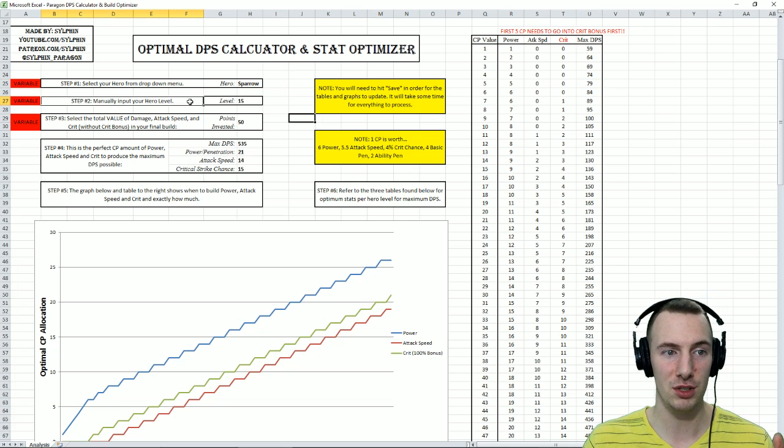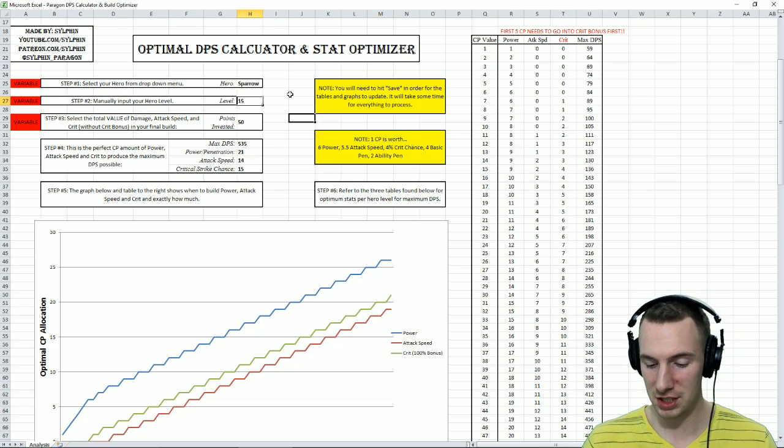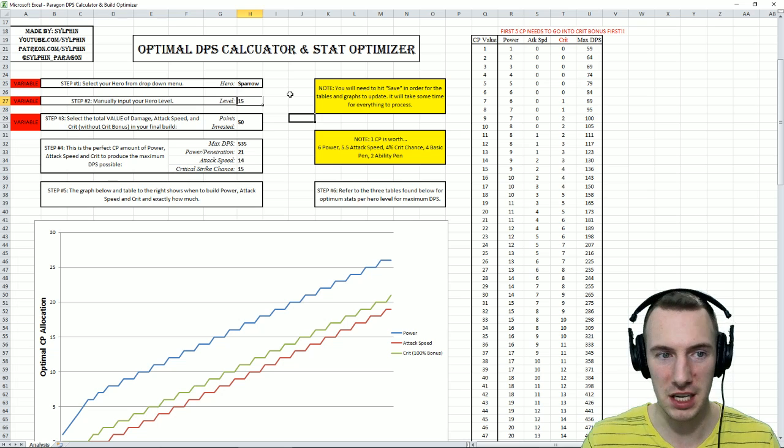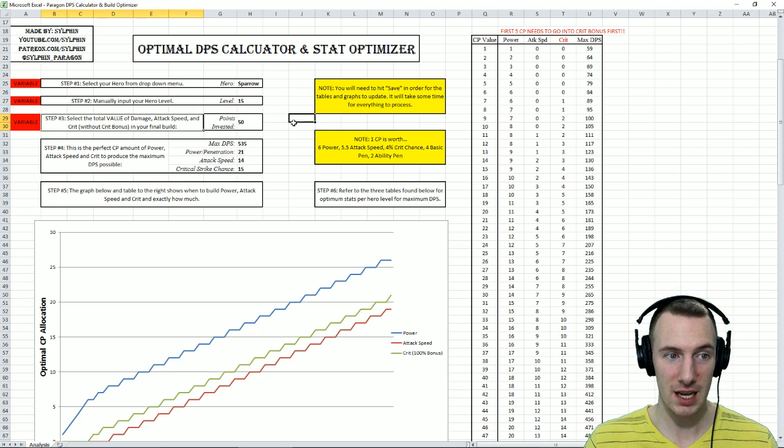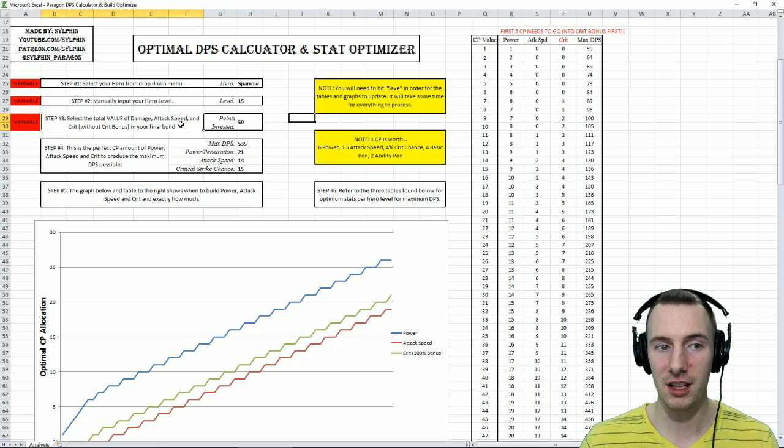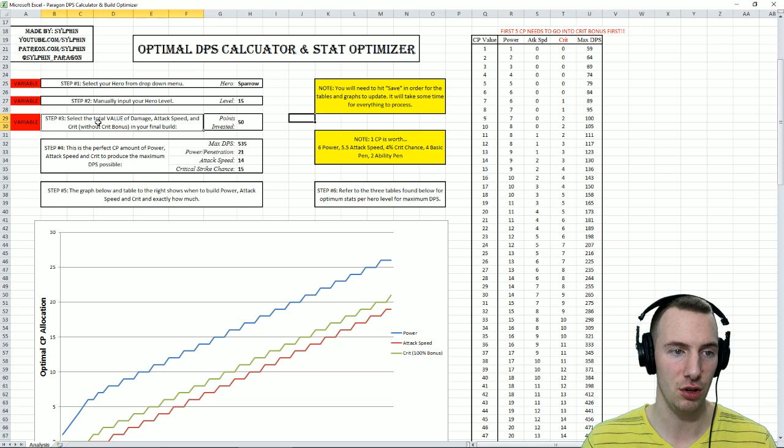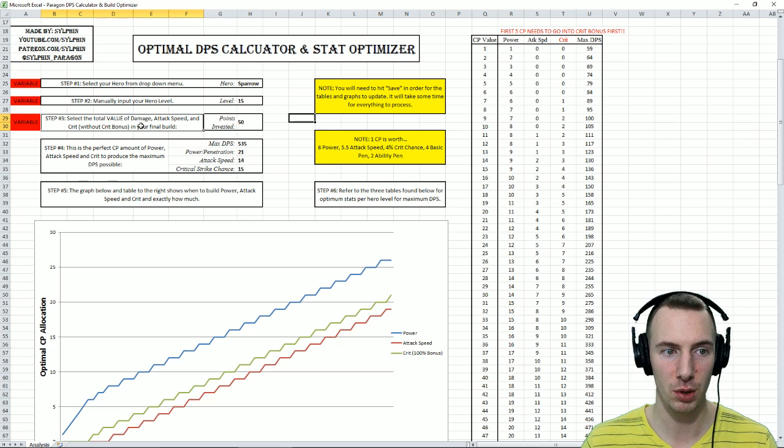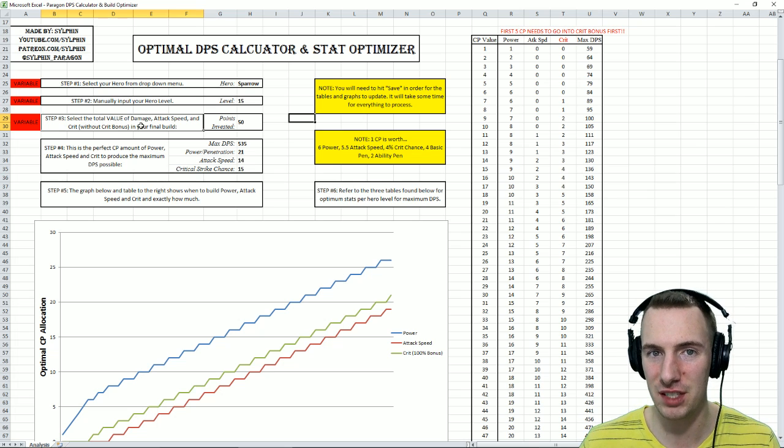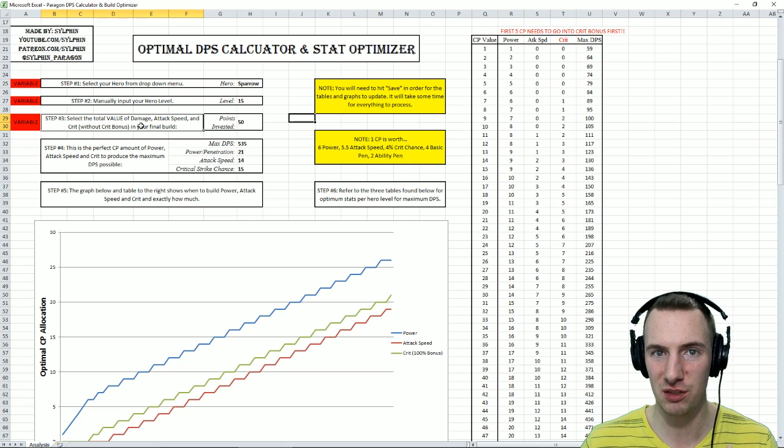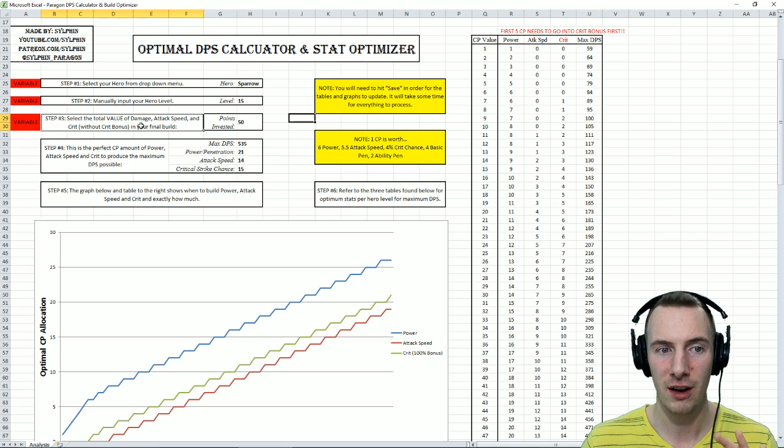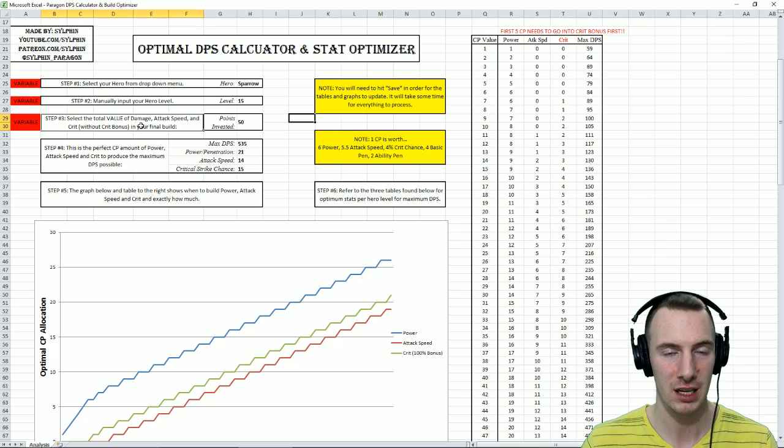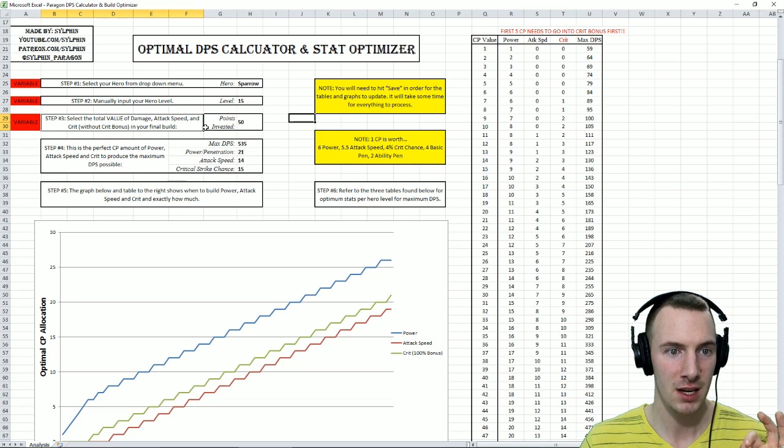The second step here is to manually input your hero level. We're going to say hero level 15. Why not? And step three, select the total value of damage, attack speed, and crit without the crit bonus. Without that crit bonus that we are treating as 5 CP. That is the cost to you for that passive.